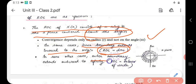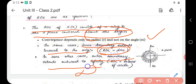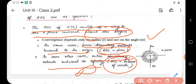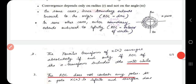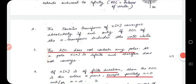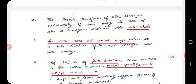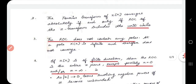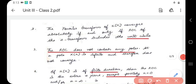In some other cases the outer boundary extends to infinity, and the ROC will be the exterior of a circle. The second property: the Fourier transform of discrete sequence x[n] converges absolutely if and only if the ROC of the Z-transform includes the unit circle. Third property: ROC does not contain any poles, because at a pole X(z) is infinite and therefore does not converge.